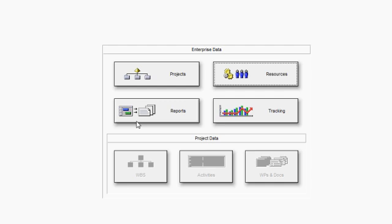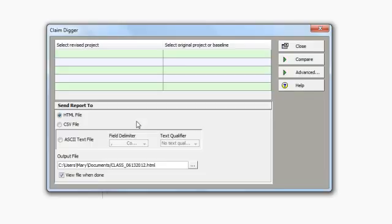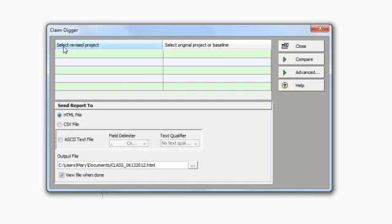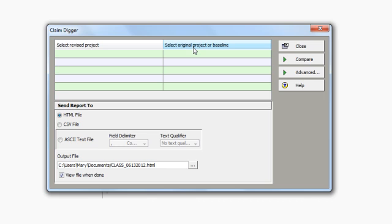Notice I've got two columns. One column is where I can specify the revised project or projects that I would like to compare, and the second column to the right is where I can specify the original project to compare to my revised project, or the baseline I want to compare to the revised project. Each row on this dialog box represents a comparison of two projects.